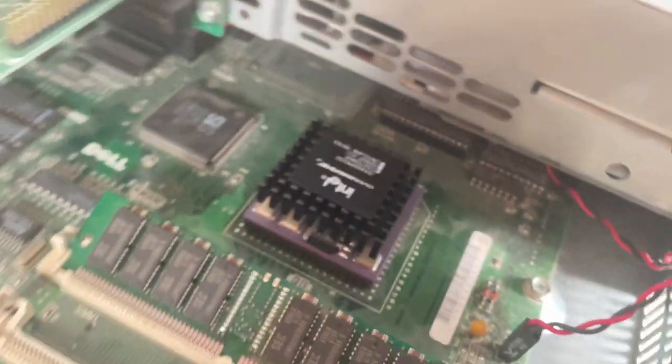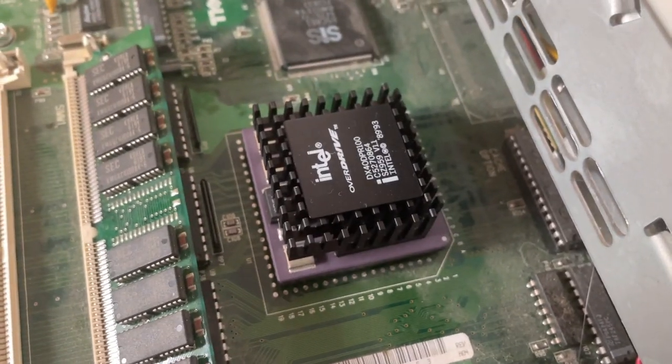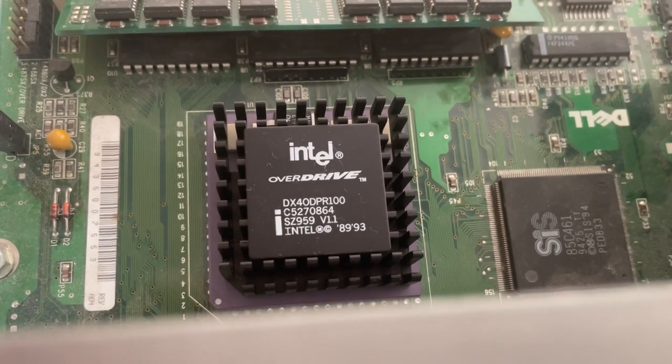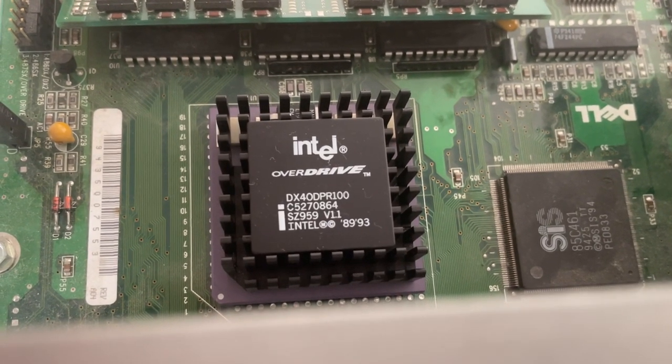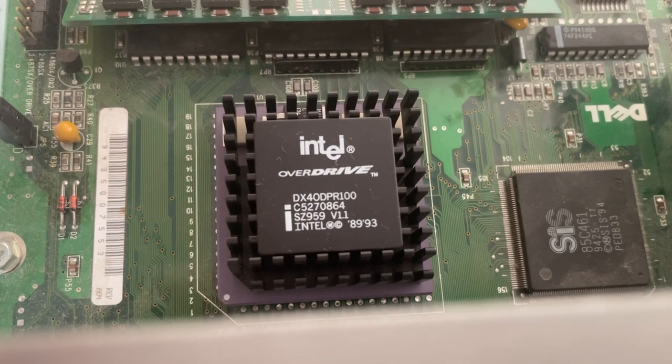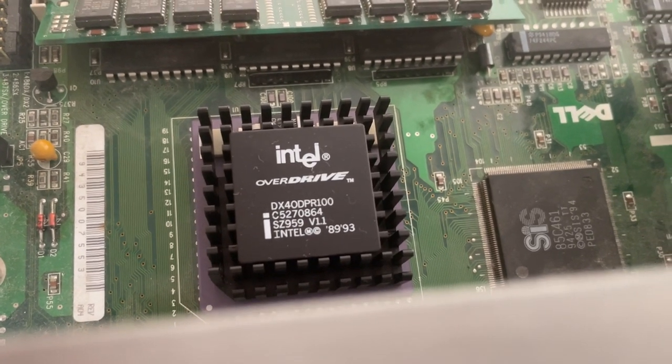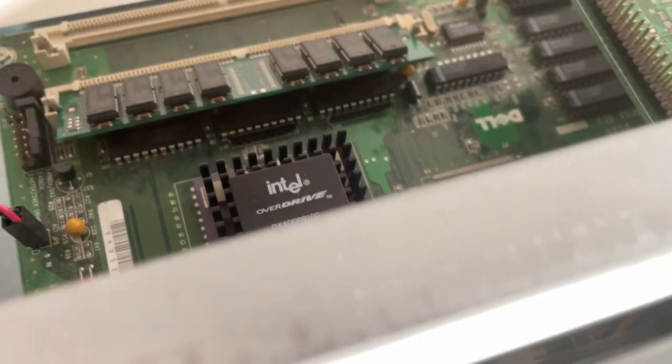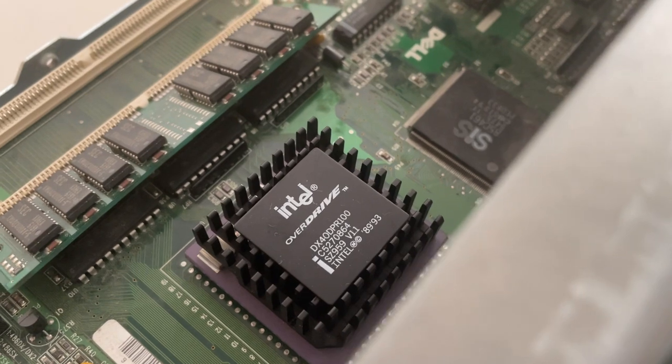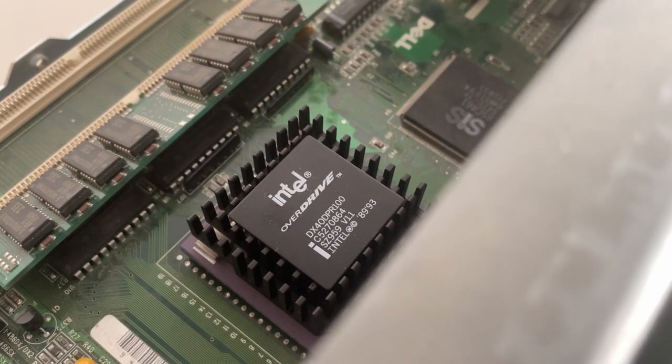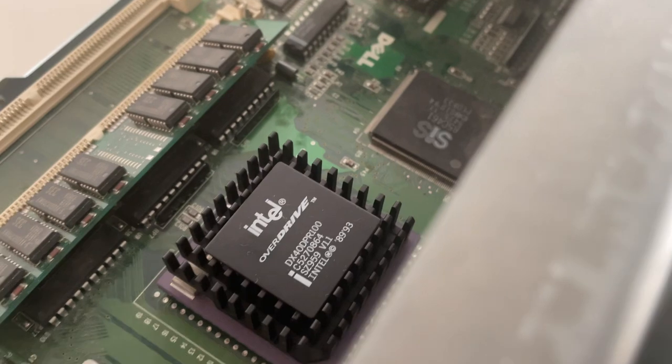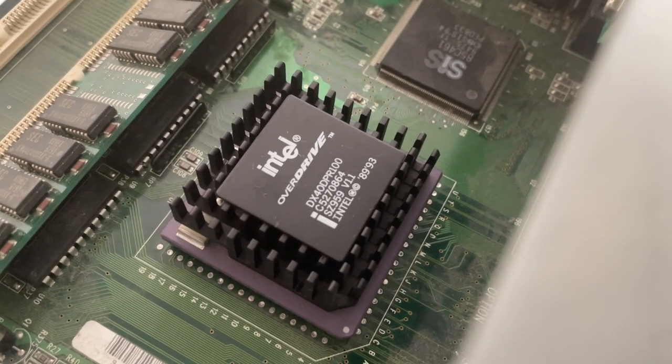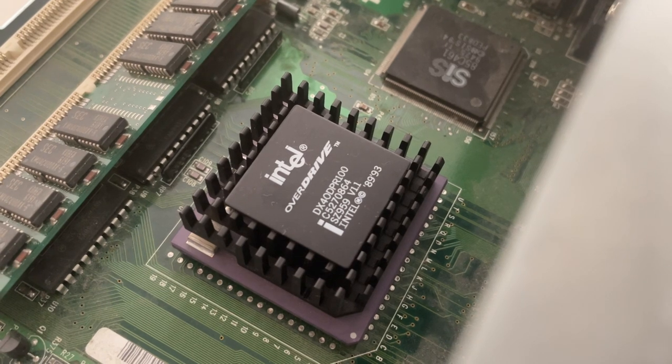And then the star of the show, the Intel Overdrive. This is a DX4 PR100, a clock triple chip running at 100MHz. That replaced the 66MHz DX2 that was in here. And that's just a straight swap with the Overdrive being able to handle the 5V that the motherboard has given to it. And that's improved the performance. Not a massive amount but definitely a lot better than the DX2 that was in there.